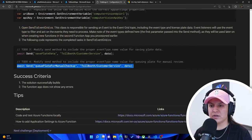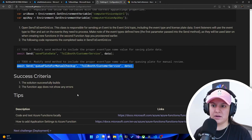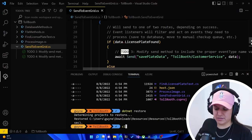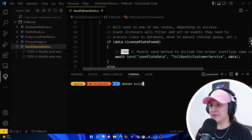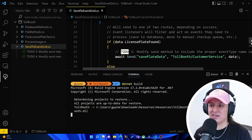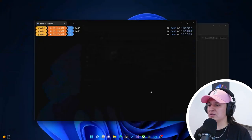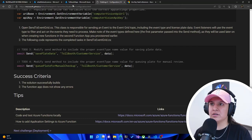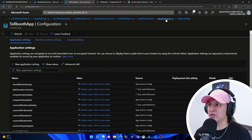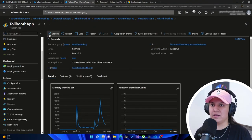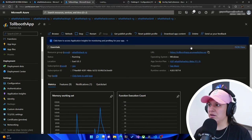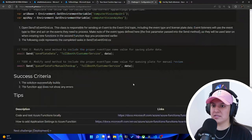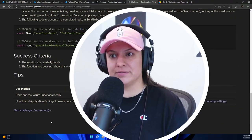The success criteria say the solution builds successfully and the function app shows no errors. We go to the terminal, clear it, and run dotnet build. We get 'build succeeded' with no errors. In the Azure portal we go into the function app overview and don't see any errors. Clicking the URL shows the app is running properly — so we've met the success criteria. Next we get to deploy things, so that's it for this video and I'll see you in the next one.